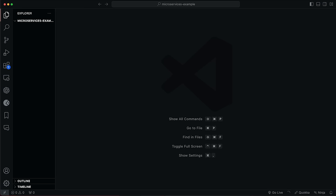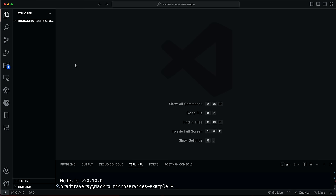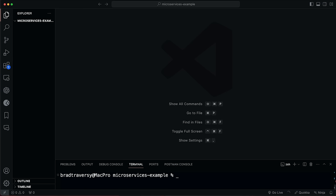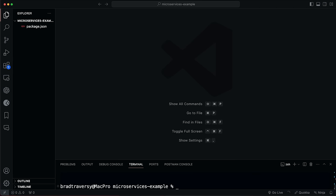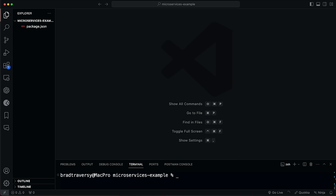Open up your text editor — I'm using VS Code — and also open up a terminal because we need to install this with NPM. Create a folder called something like microservices-example, open it up, and then run npm init -y. That will give us our package.json. Then we're going to install Moleculer with npm install moleculer.